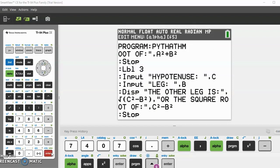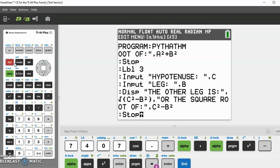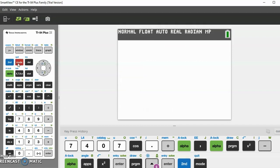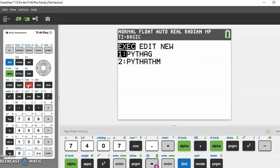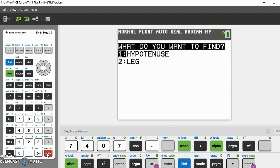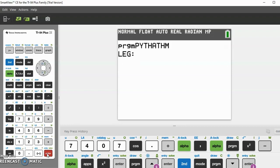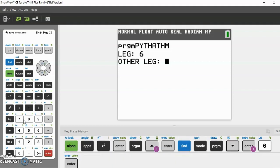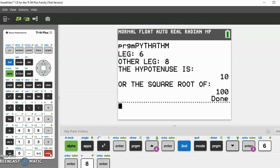Now we have finished building the program. Let's test our program. Exit out of this program, we do second mode. Let's go to program, let's try both of the labels, so let's go to Pythag theorem. Now we enter, it'll ask what do you want to find. So let's look at the hypotenuse for this one. Hypotenuse. Let's say the triangle 6-8-10, so the leg is 6 and the other leg is 8, and it should say the hypotenuse is 10 or the square root of 100.